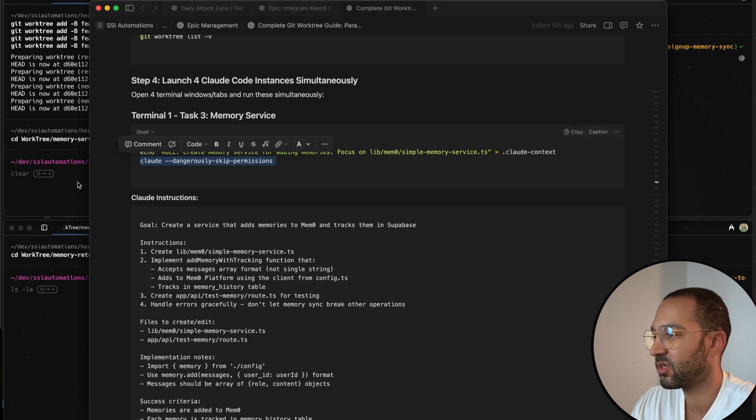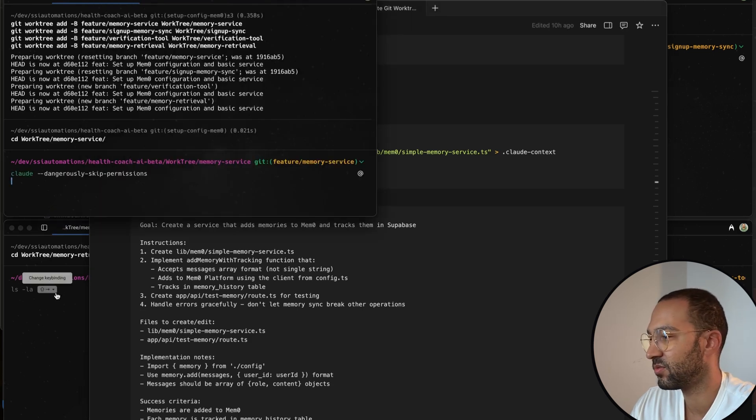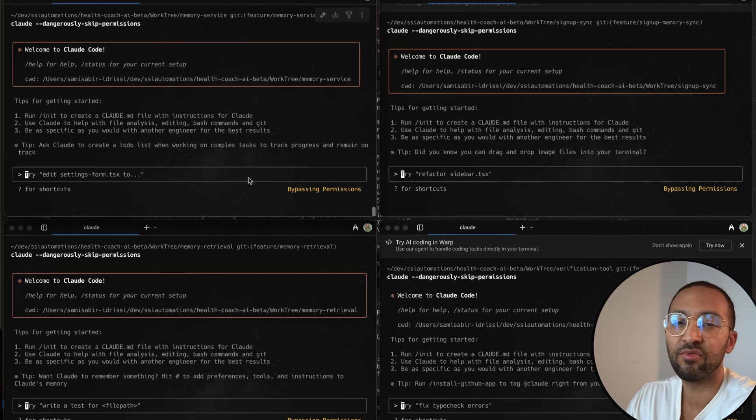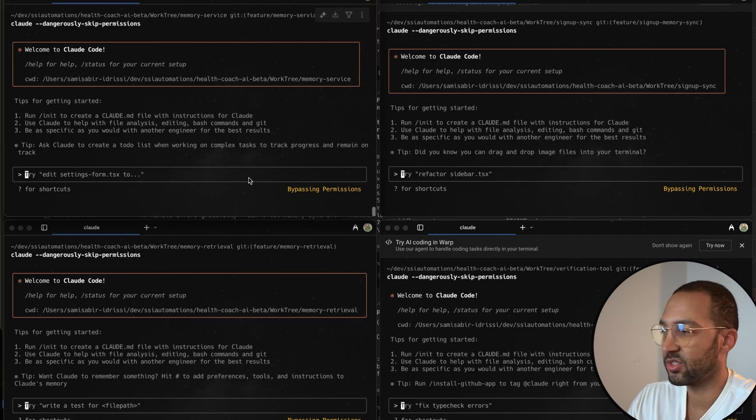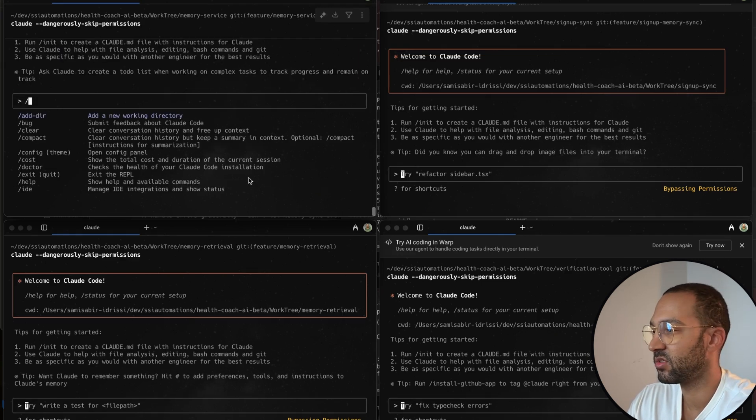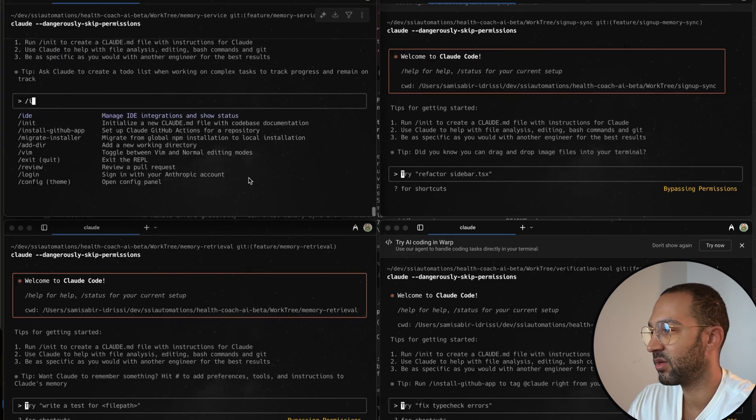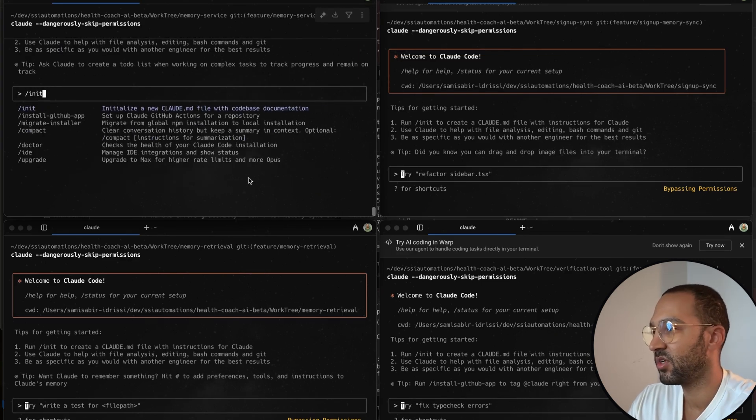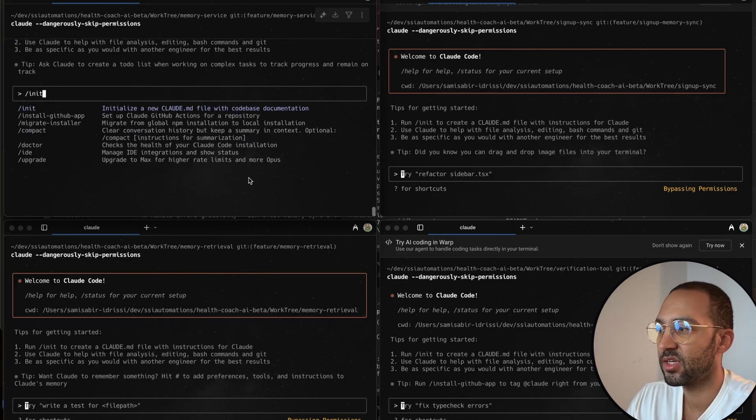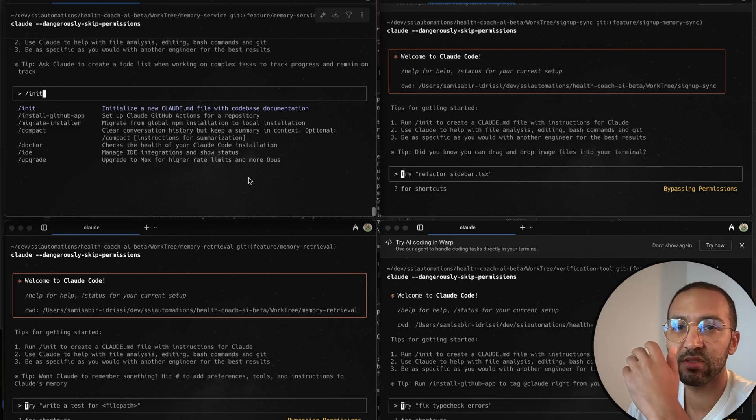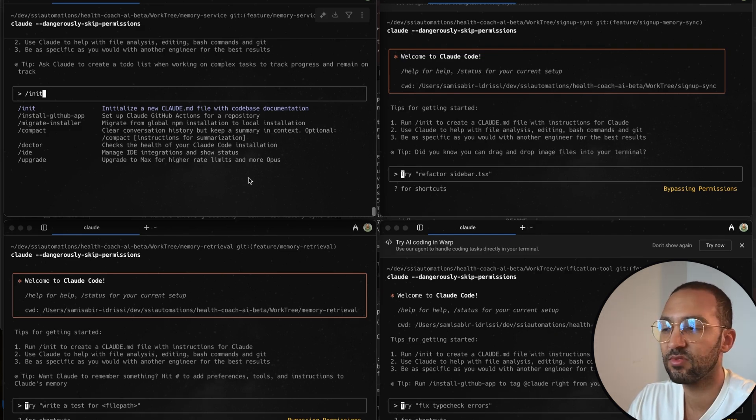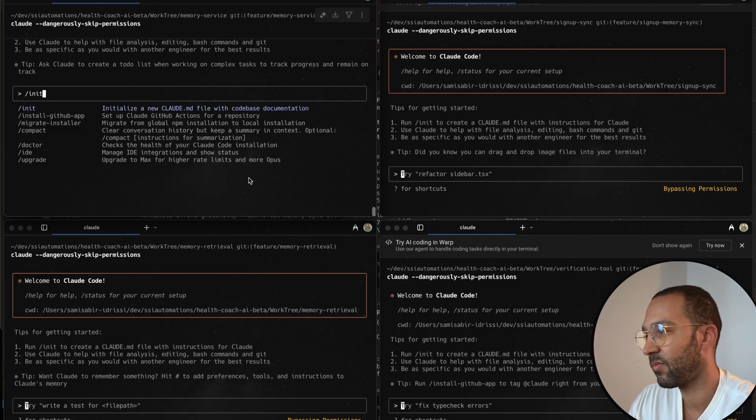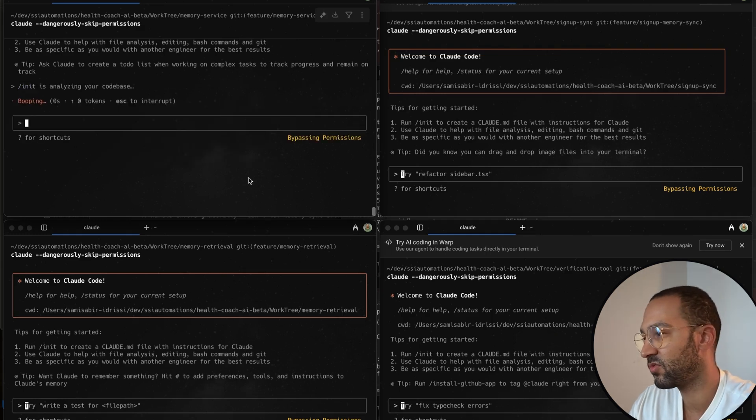And before I run the tasks, I have to give Cloud context of my project. So it's always a good practice to run the init command. So this will initialize a new cloud.md file. It will scan the whole code base and it'll create rules for Cloud to follow specifically for my code base. So I'll run this for each project.